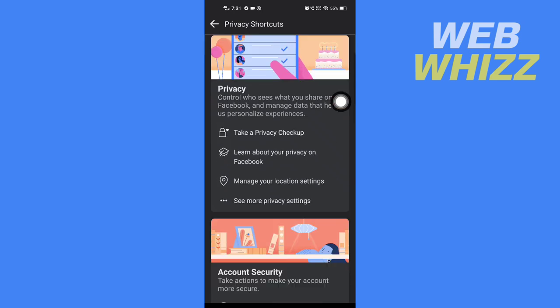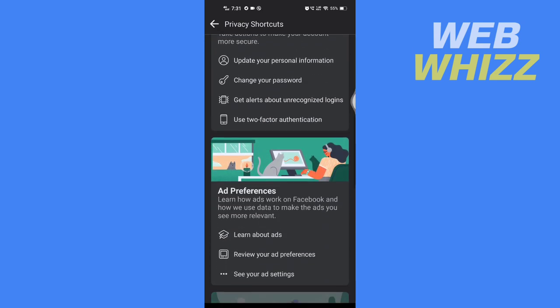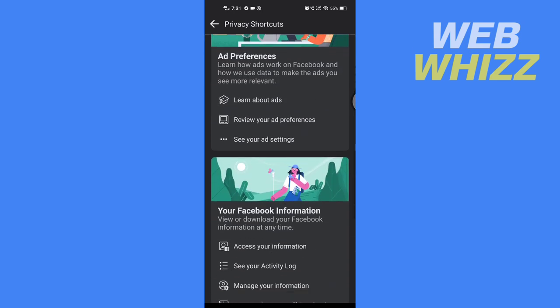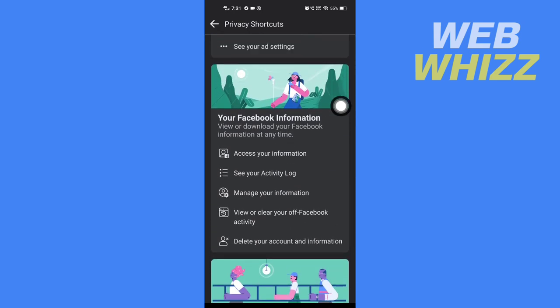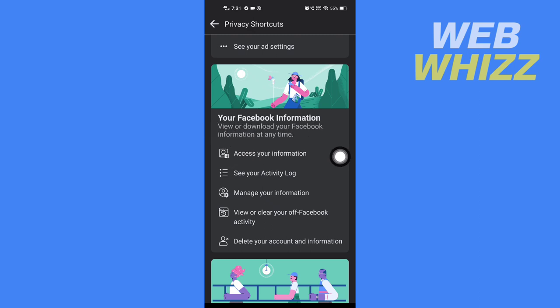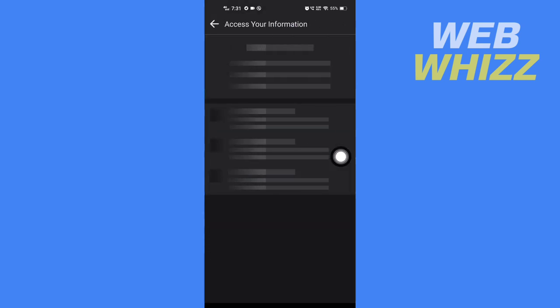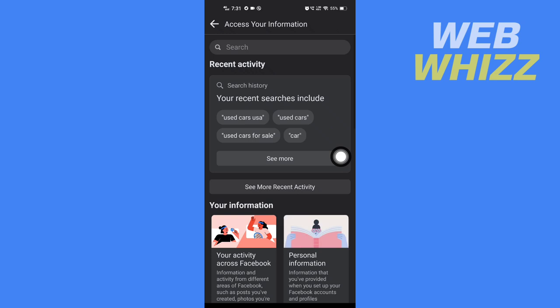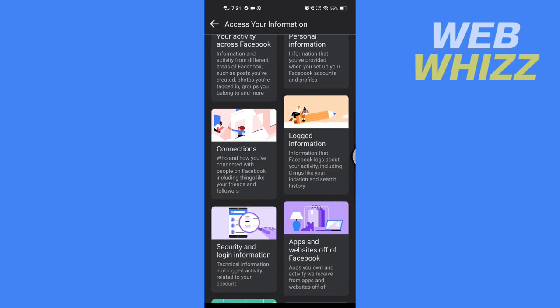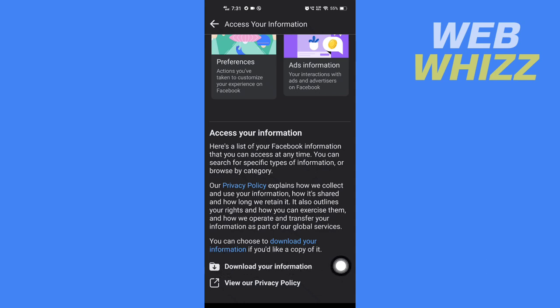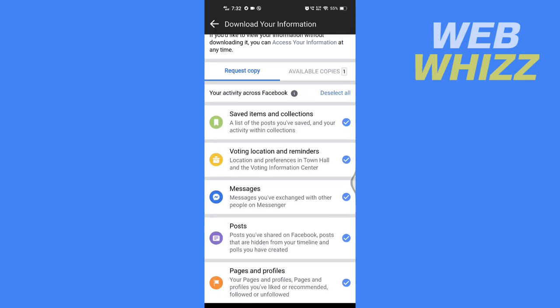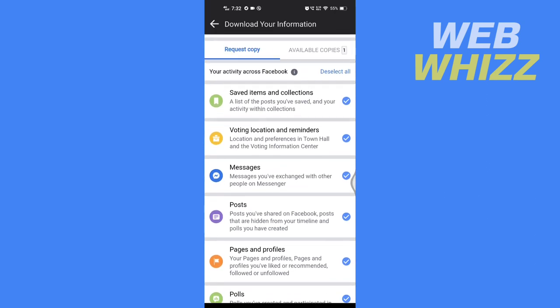In Privacy Shortcuts, scroll down and here in Your Facebook Information, tap on Access Your Information. In Access Your Information, scroll down and at the bottom here, tap on Download Your Information. Now here you have to select what you want to download.